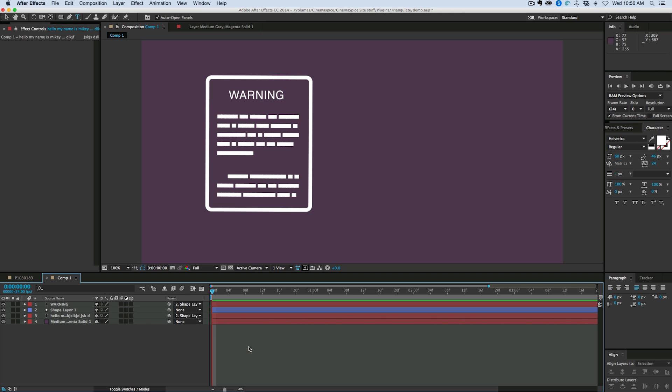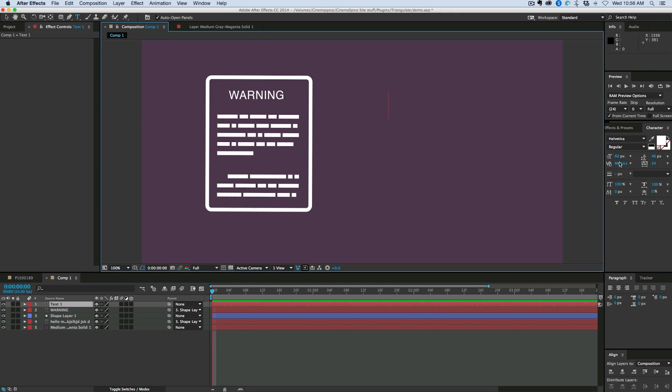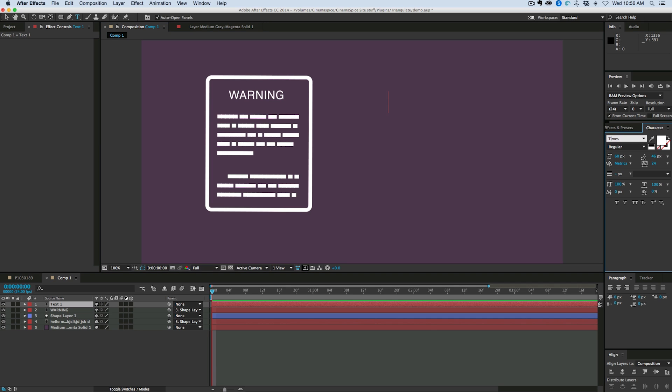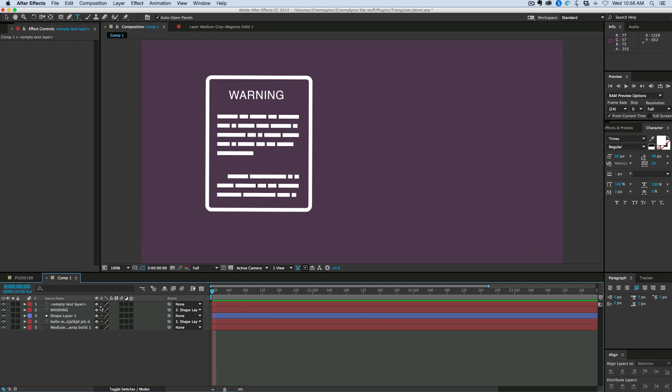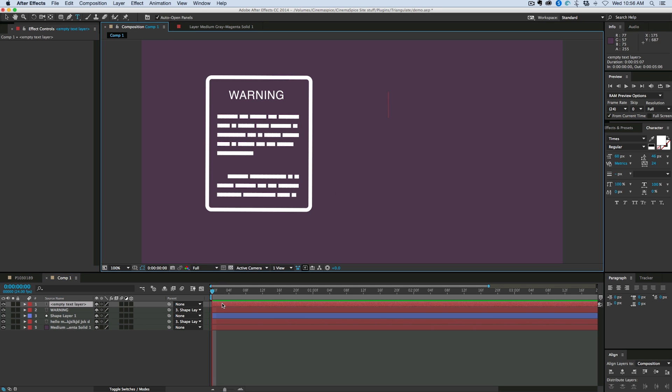So let's start with a new text layer. And I'm going to use just Times. It's something that everybody has. And let's just type something.